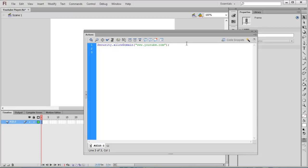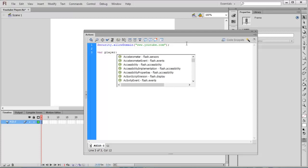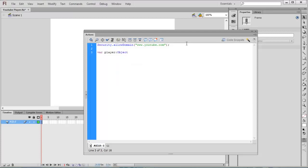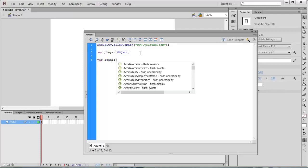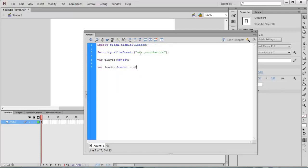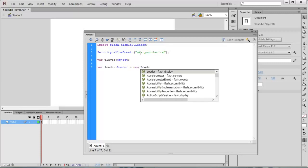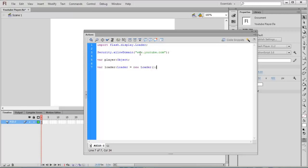The next thing is we have to create the loader. Var loader equal to new Loader.